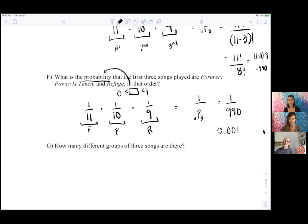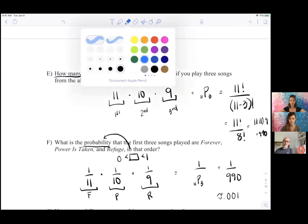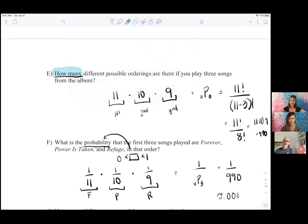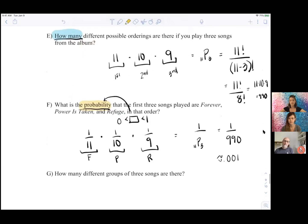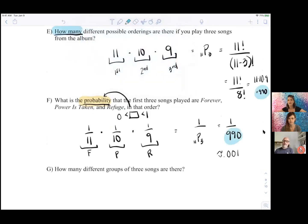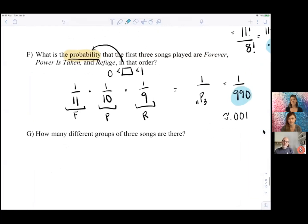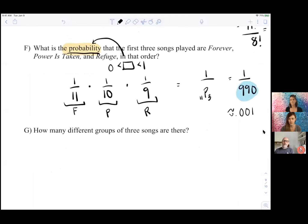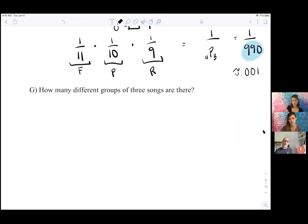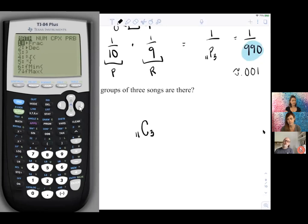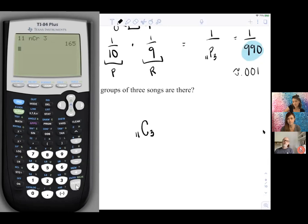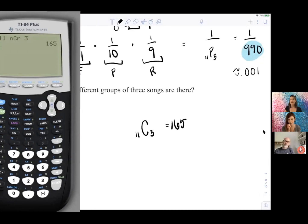We use a threshold of 5% as our cutoff for unusual. You were pointing out the difference between a 'how many' and a probability problem. The 'how many' problems help us with probability because they give us the size of our sample space. Now suppose order doesn't matter — how many different groups of three songs are there? We figure that out using combinations: 11C3.